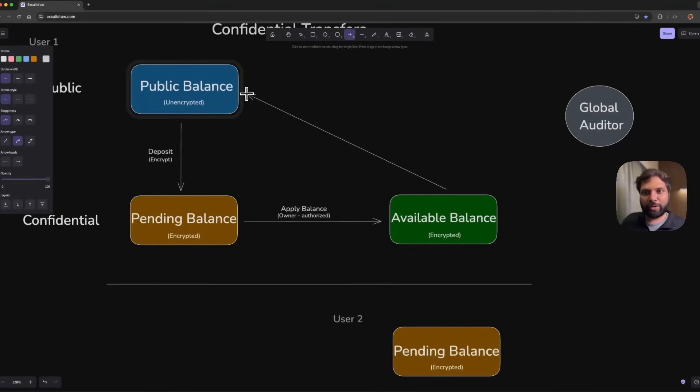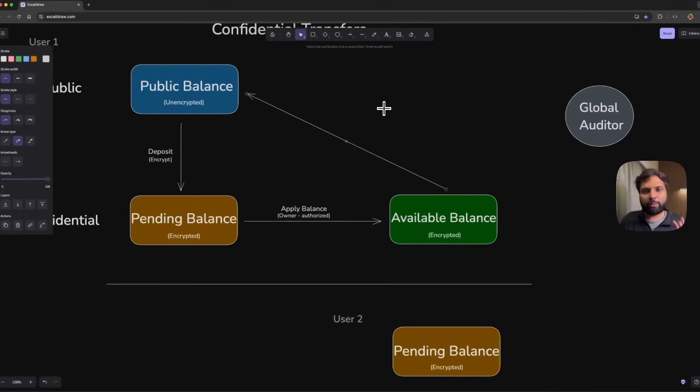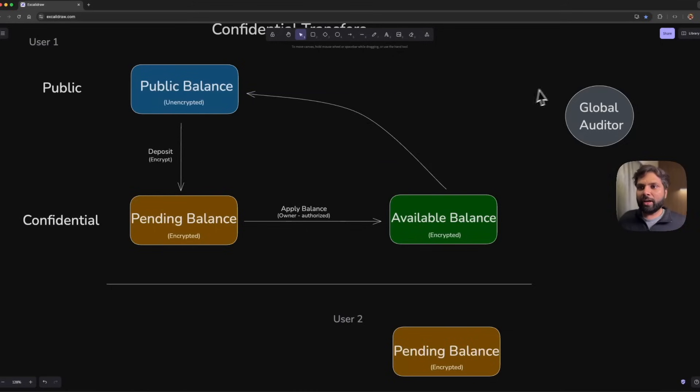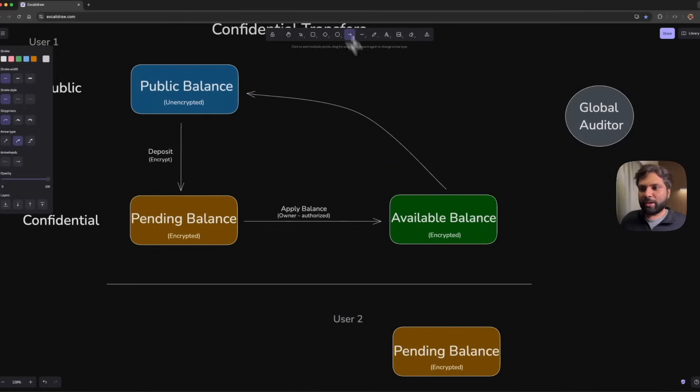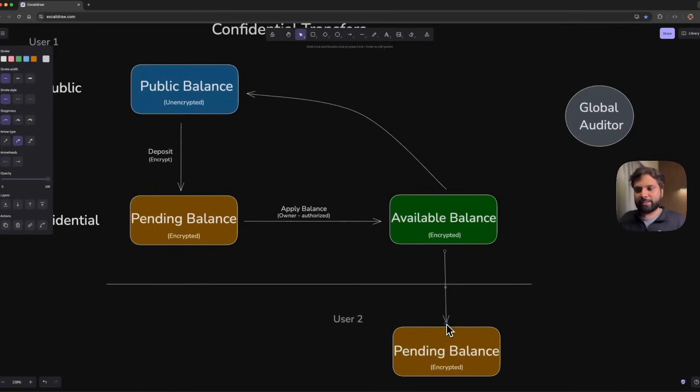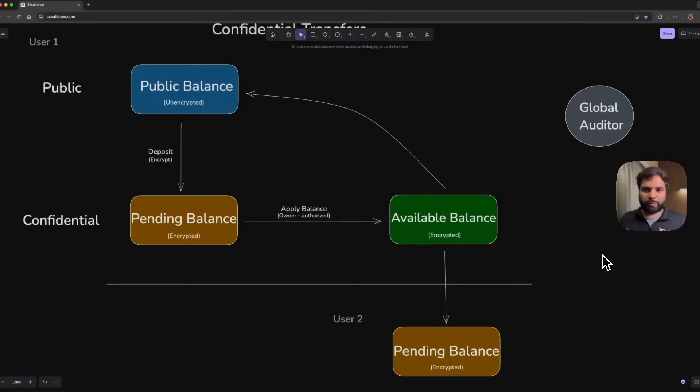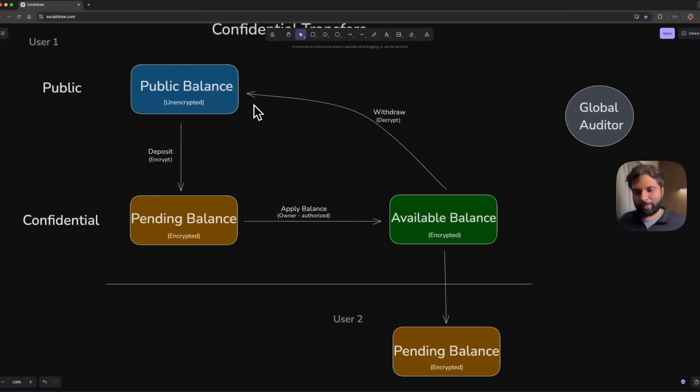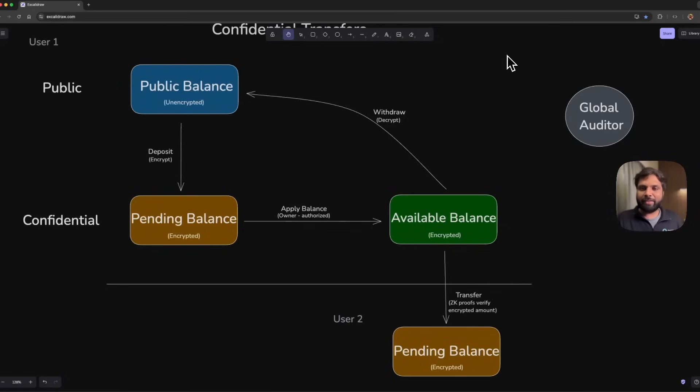Or it can be transferred to another user's pending balance state, which will be encrypted and won't be visible to anyone. If the amount is withdrawn, it will be decrypted and shown as a public balance which will be visible to everyone.